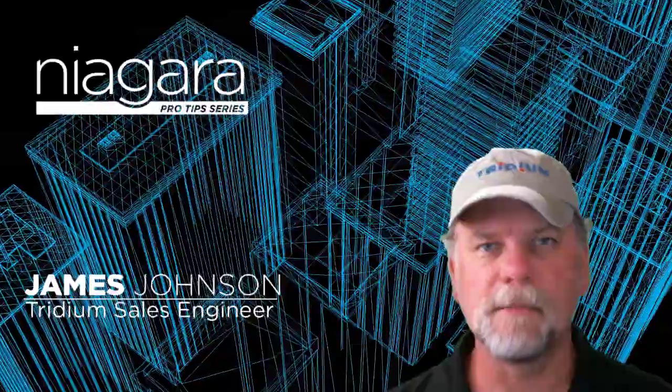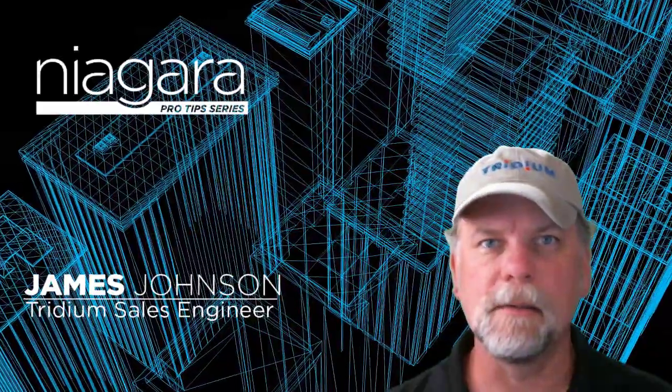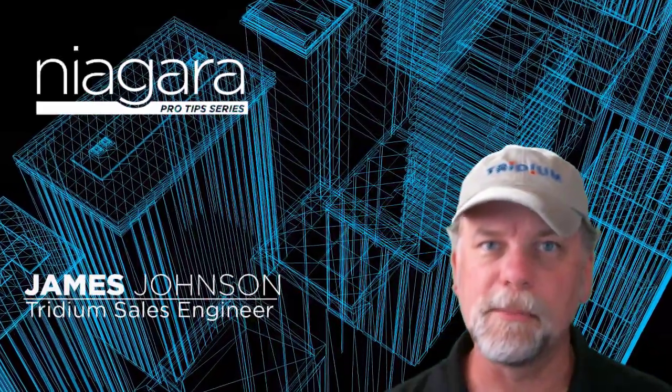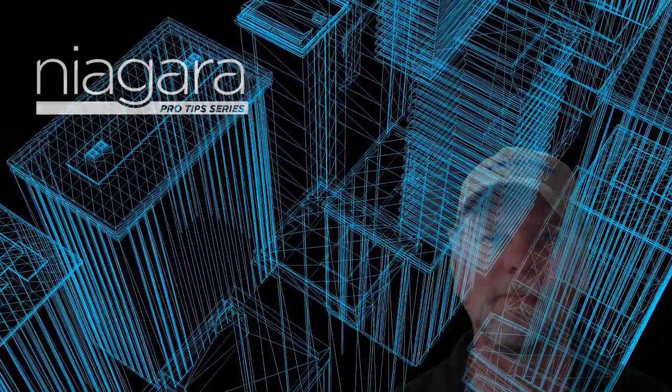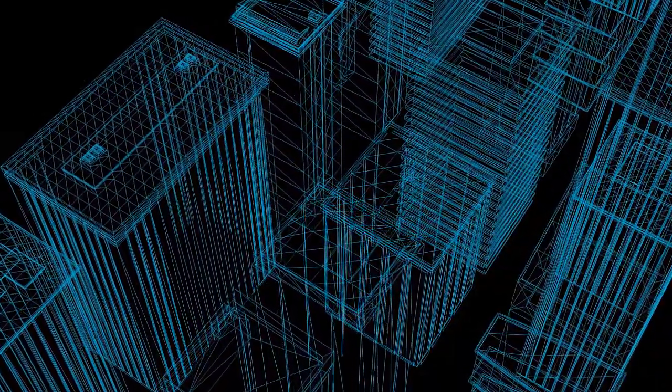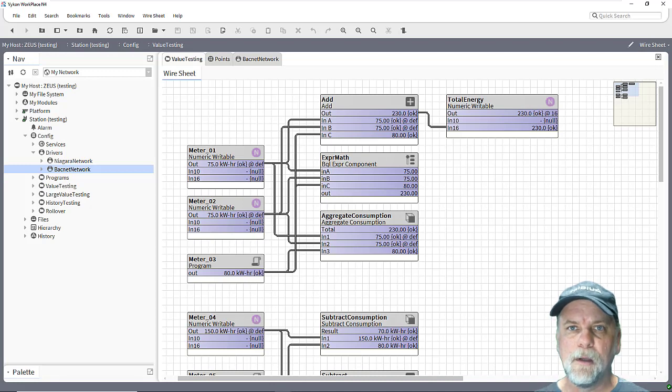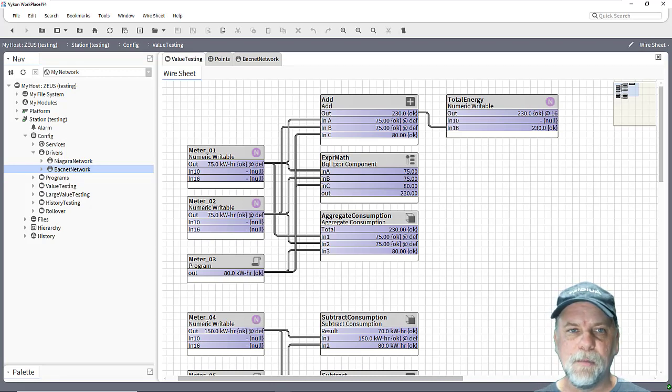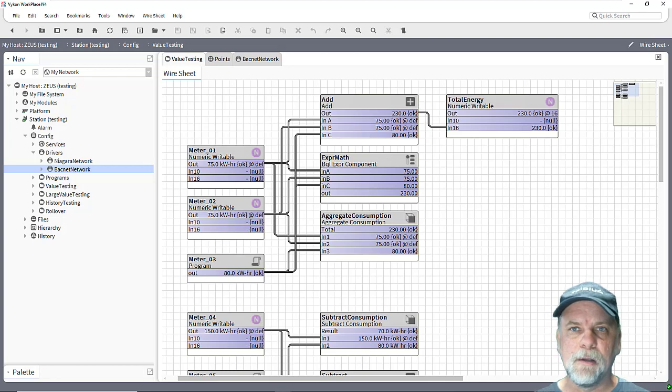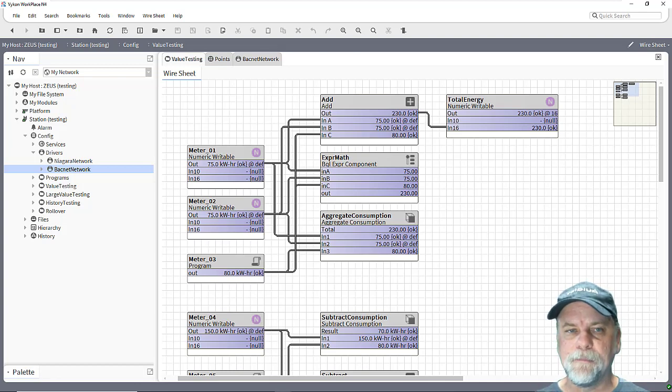I'm James Johnson and you're watching Niagara Pro Tips. Hello and welcome back to Niagara Pro Tips. Today we're going to be focusing on data validity and integrity.